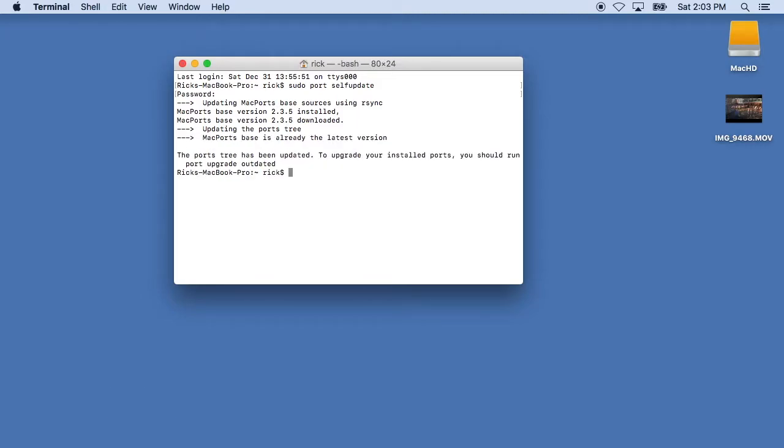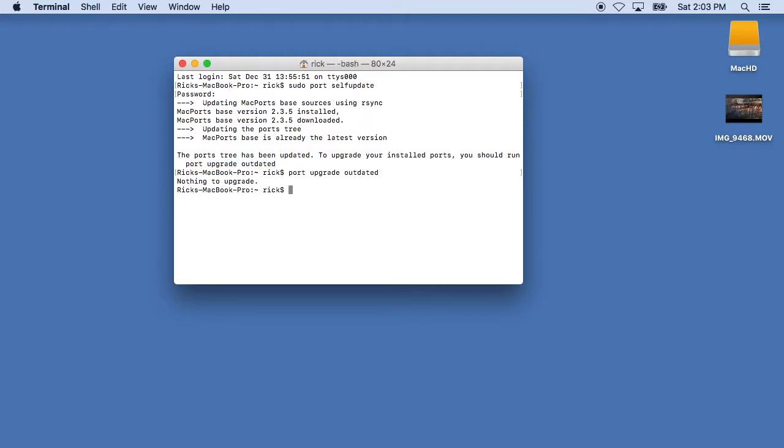Okay, and then the next command you might want to run is port upgrade outdated, which after you run self update it tells you this. So I'll just copy and paste that into the command line and it says there's nothing to upgrade and that's because I haven't really installed anything yet. So that's the basic of getting Mac ports installed on a Mac at this point.